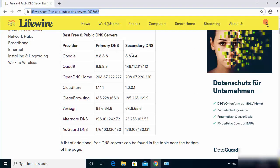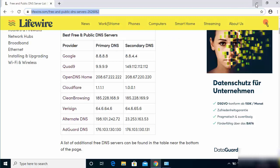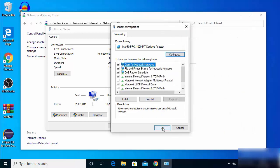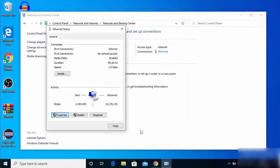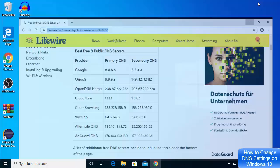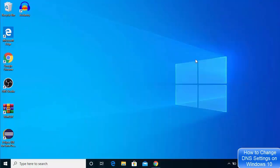You can also click the option that says 'Validate settings upon exit' and it will validate your settings once you click OK. Click OK, then OK again, and close the window. That's how you can change your DNS server settings on Windows 10. I hope you enjoyed this video and I'll see you in the next one.